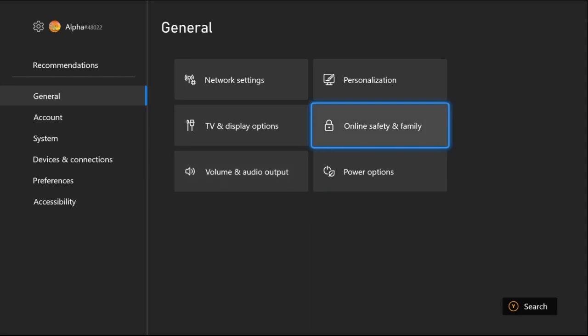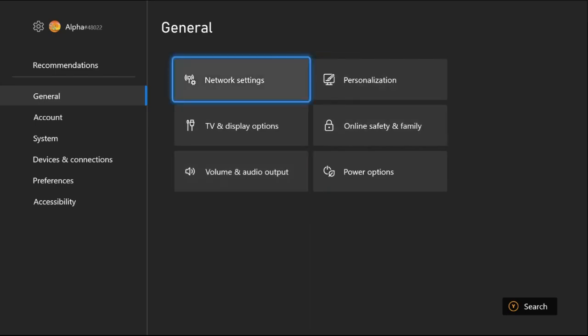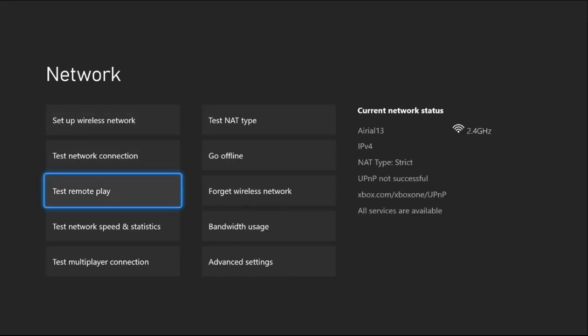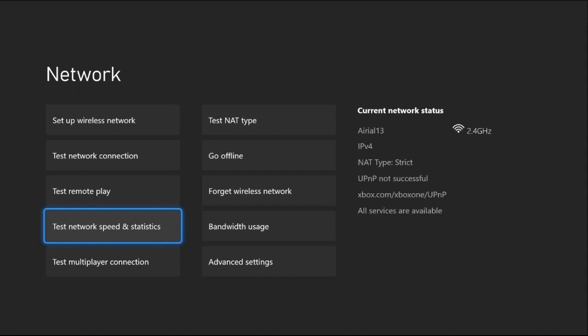Now select Network Settings, then select Test Network Speed and Statistics. You need to wait for a few seconds to complete the process.